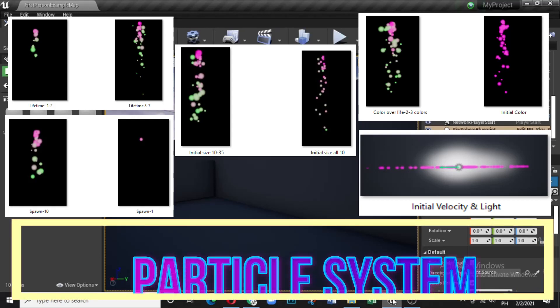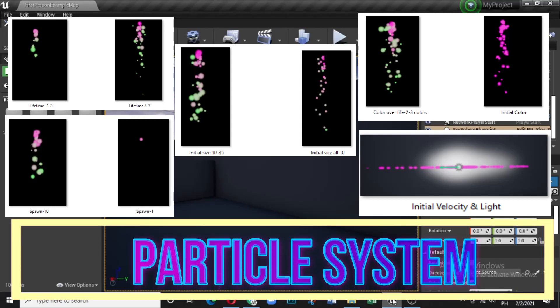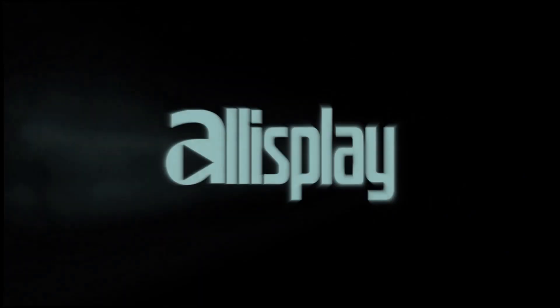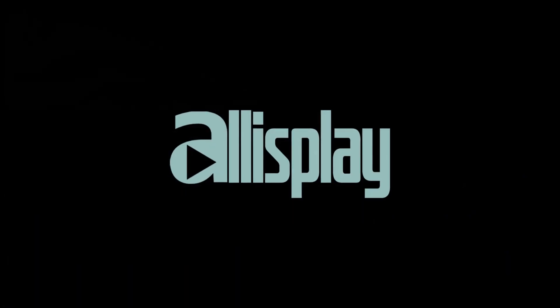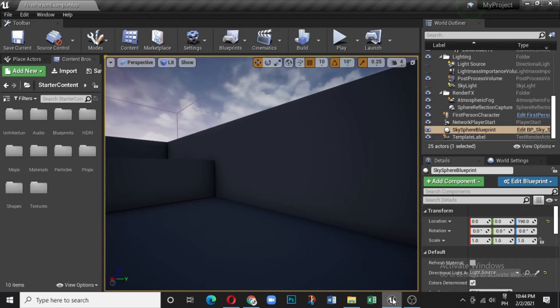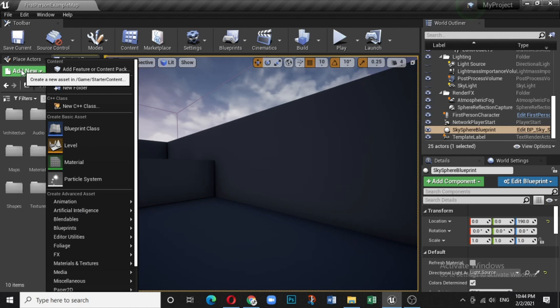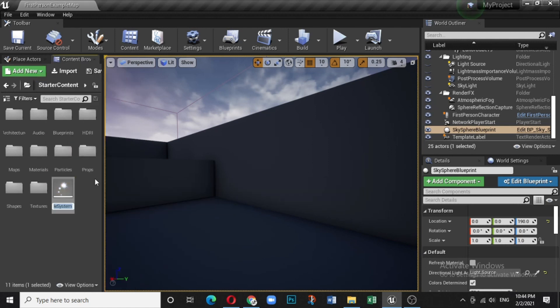Hi, welcome once again. Today we will see how a particle system can be created and what are the different basic aspects of a particle system. Please like this video if you find it informative and helpful, and subscribe to our channel for more updates. Let's start — click on Add New and Particle System, and name it 'Particle System Tutorial'.